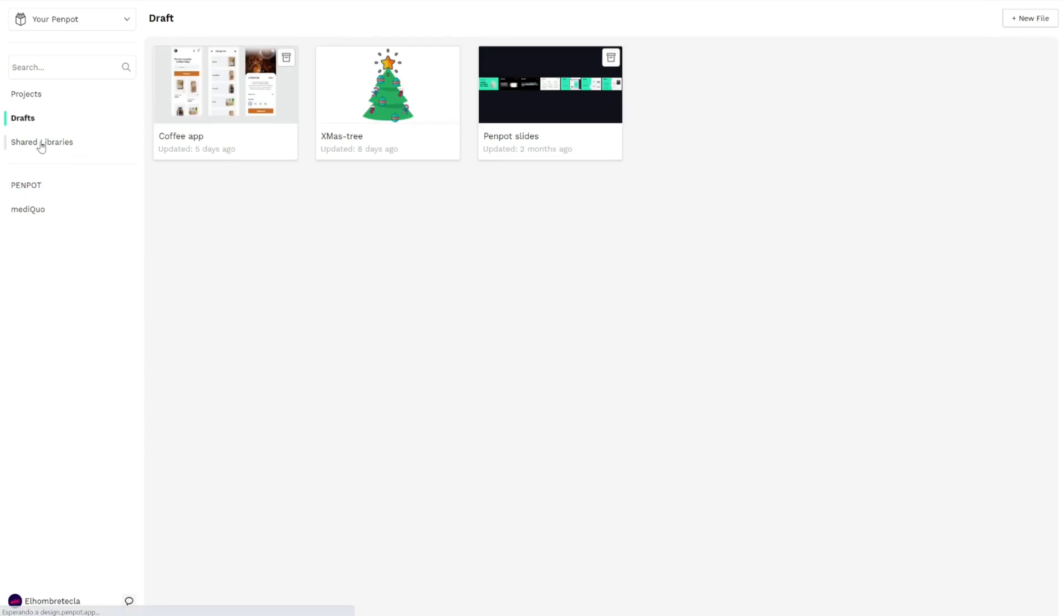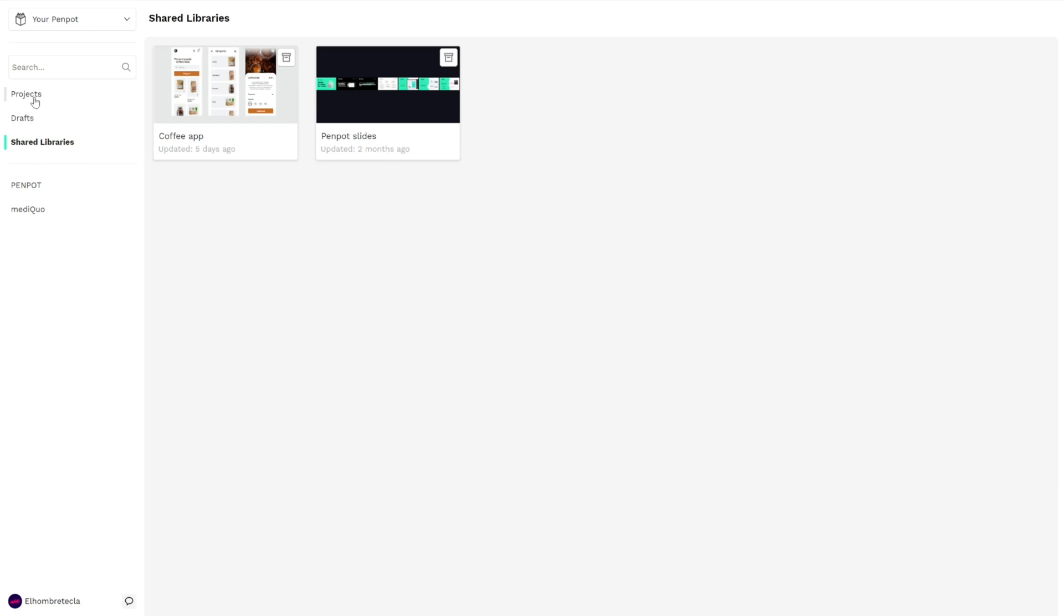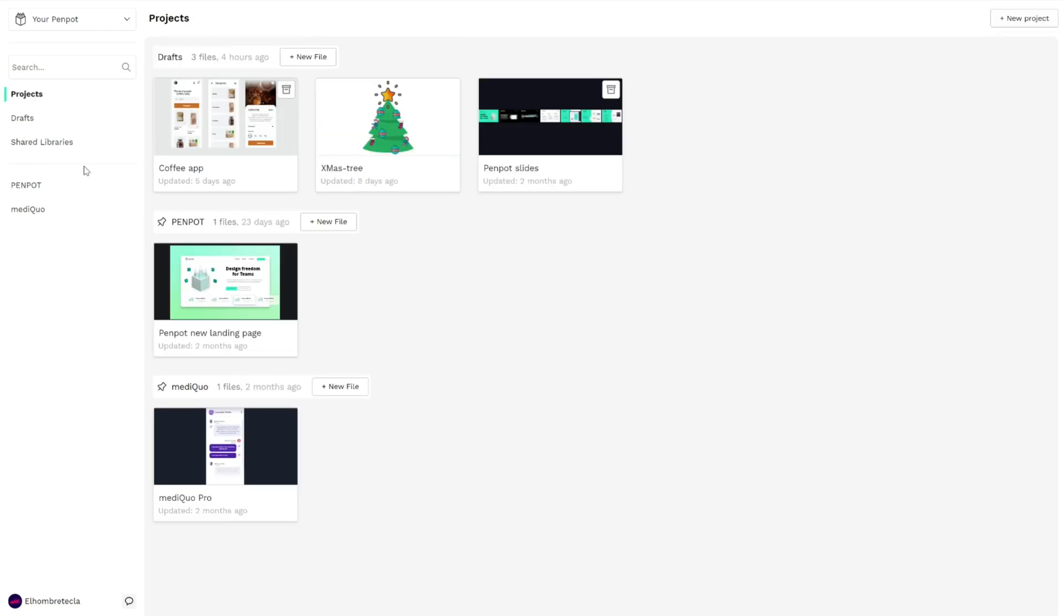You can navigate through them, and here you have quick access to the Penpot projects you want or what you're working on frequently. You can add or remove them by clicking this icon.